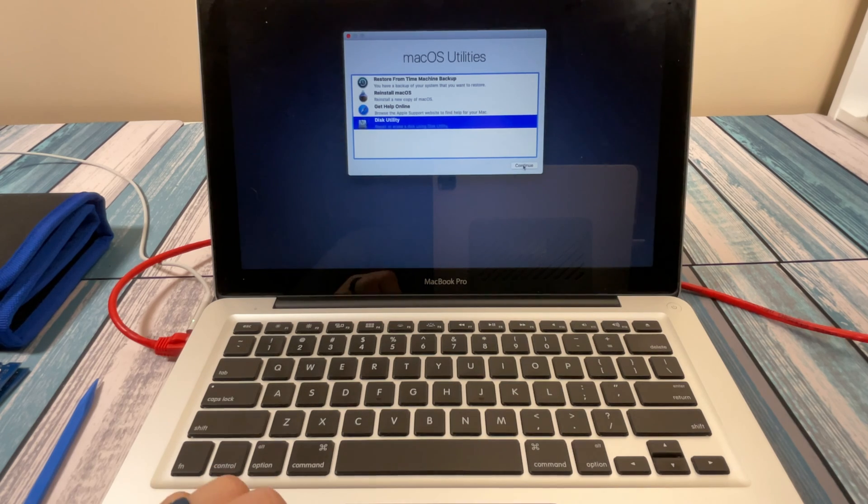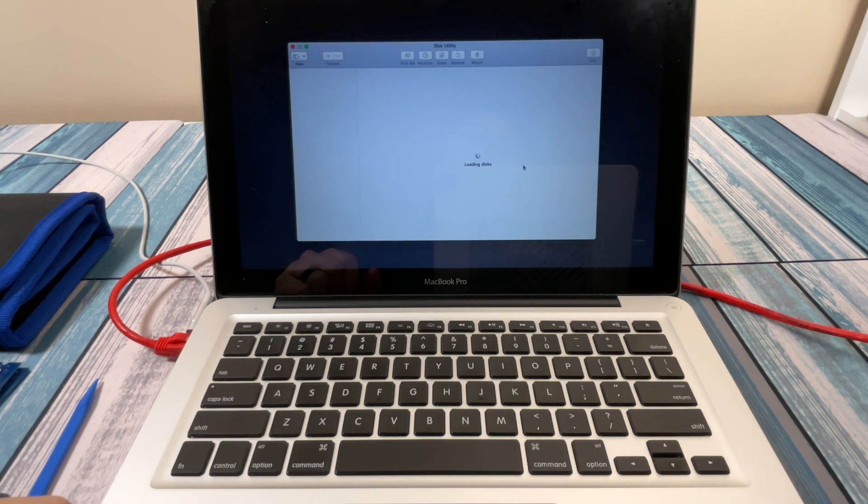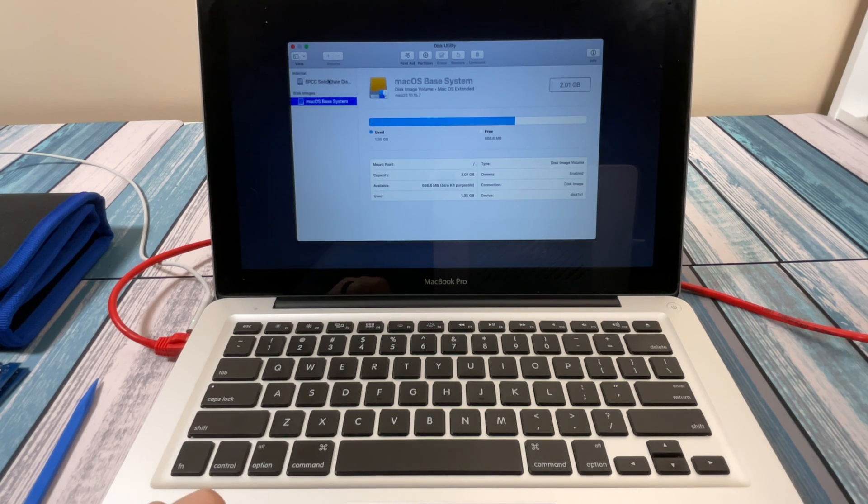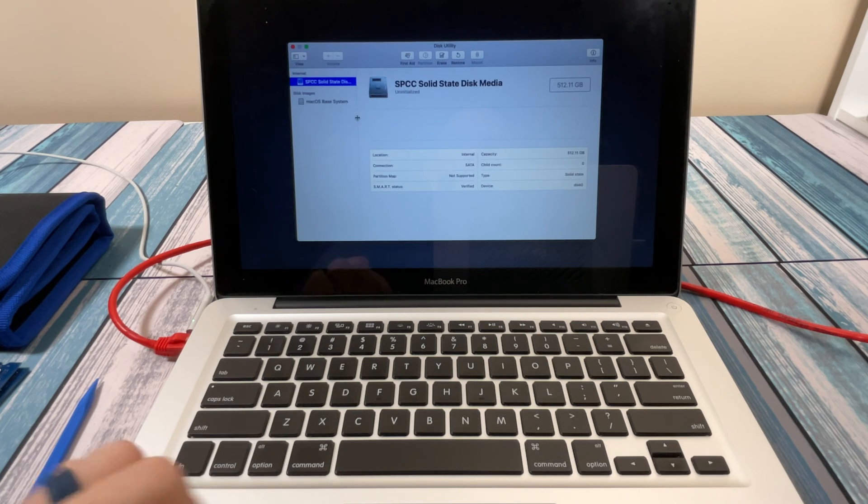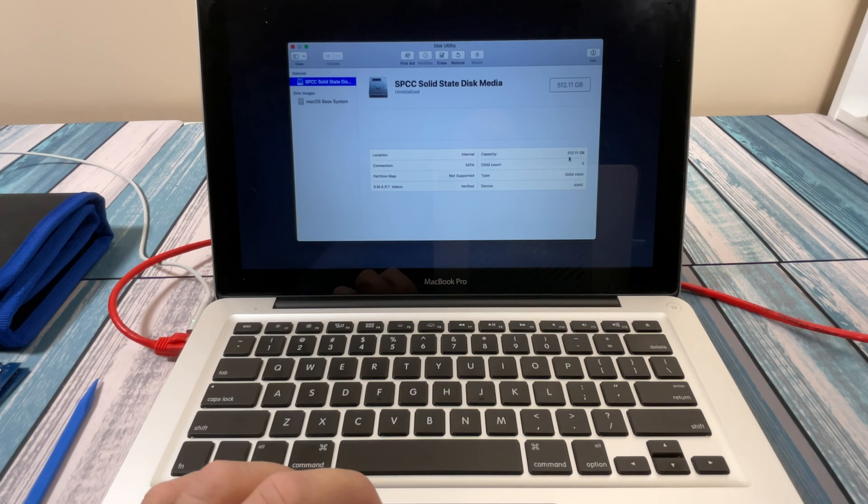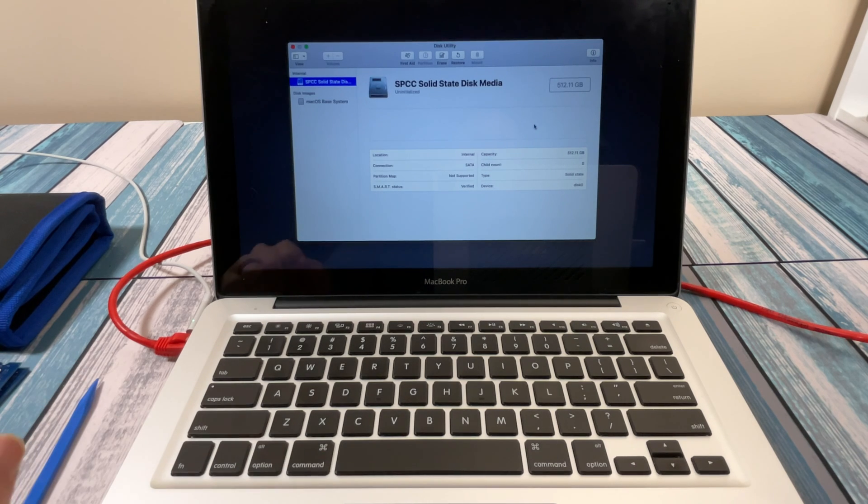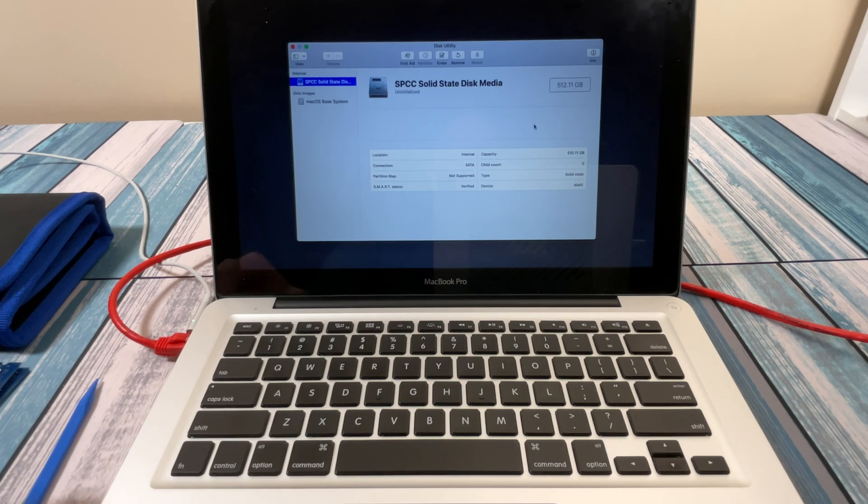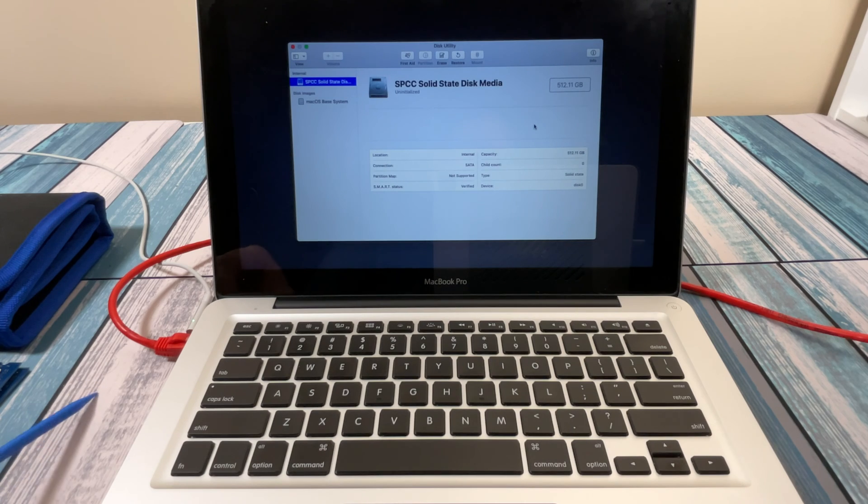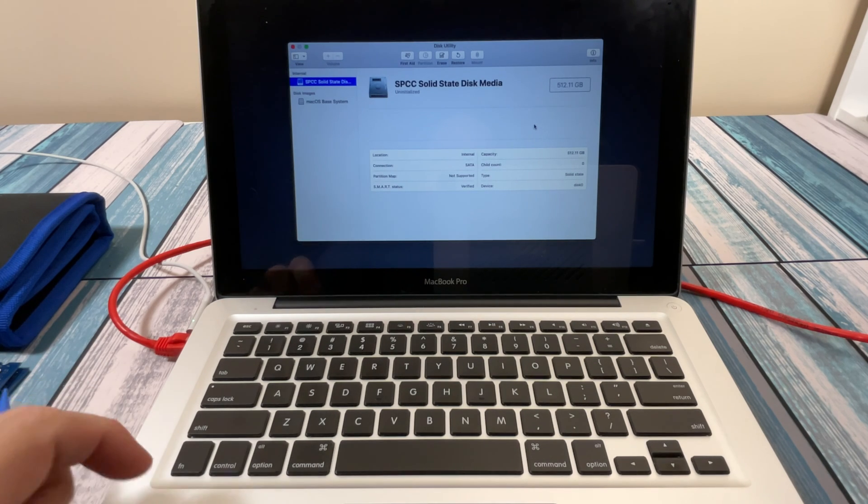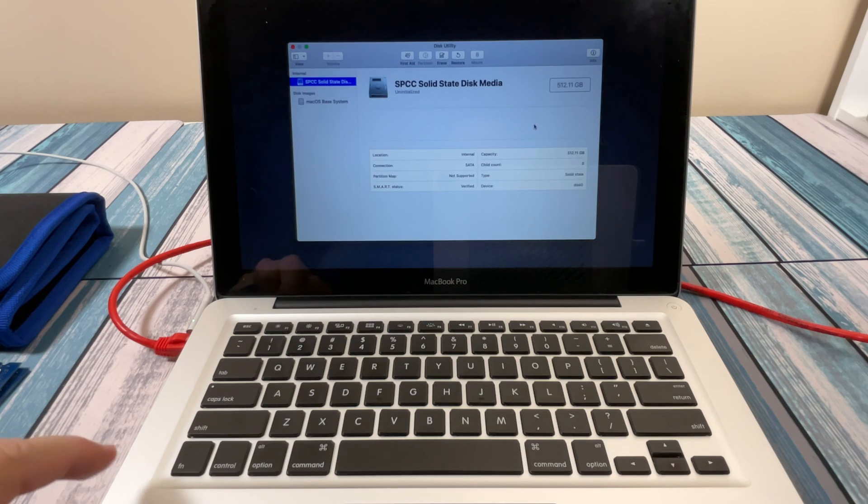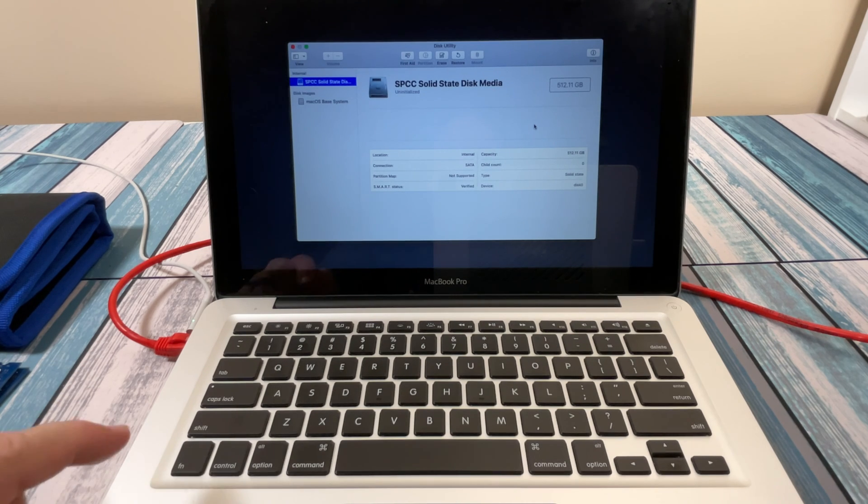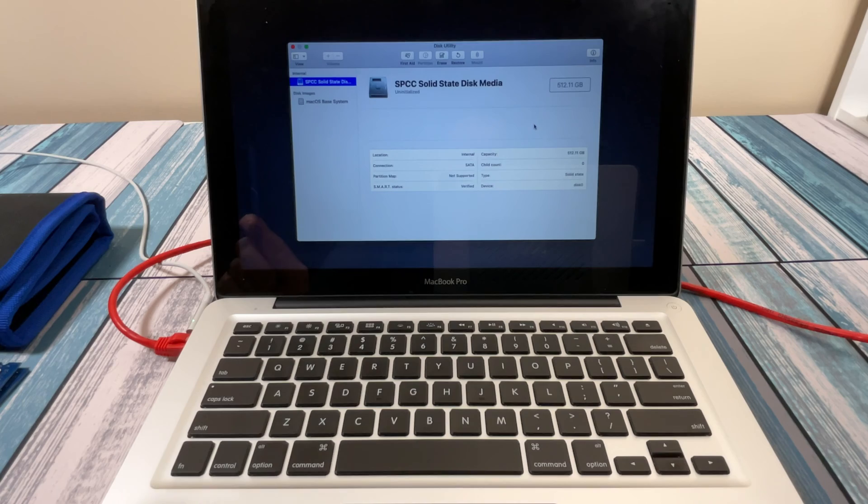And there it is. There's the 512 gigabyte SSD that we installed. So I'm going to get that ready to go, get macOS all installed on there, and then come back later and catch back up with you guys and talk about step two.